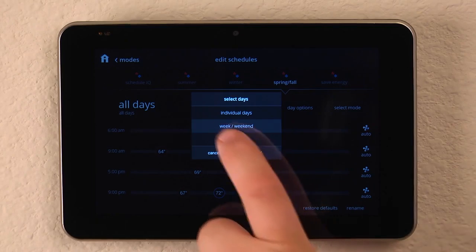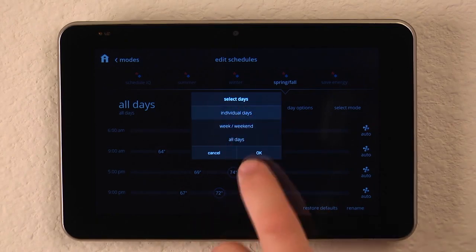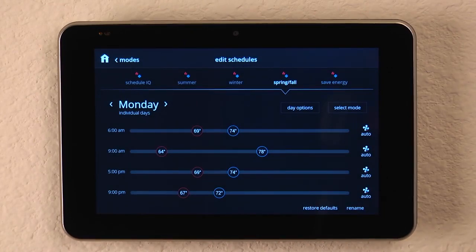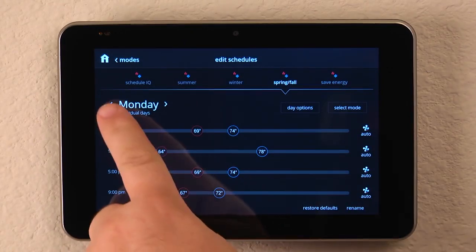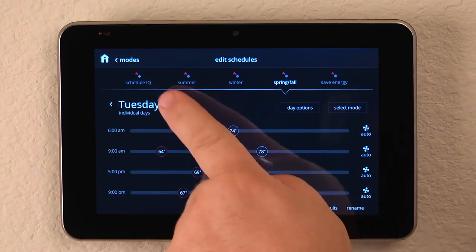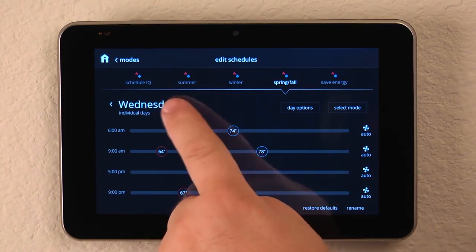So for example, let's say we wanted to be able to control each individual day. We would select it and press OK. And now we can see our set points for Monday, Tuesday, Wednesday.